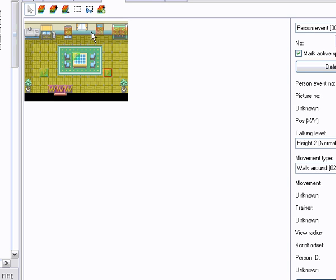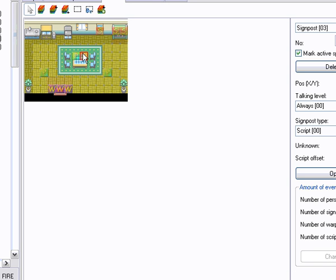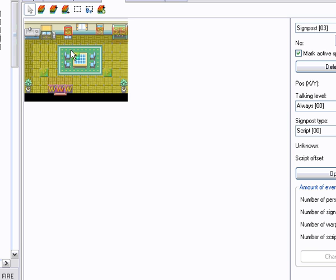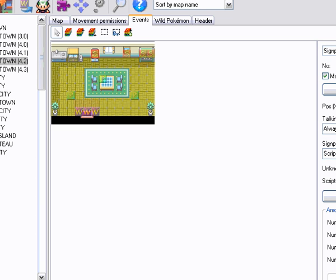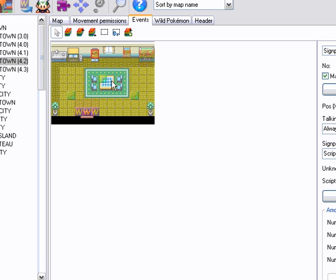So I've put this in the Rival's house and I've created the signpost event and I've put it on the TV for now because I can't be asked to make a vending machine and I'm not sure if there's actually some tiles for a vending machine. So I've just put it on the TV as a replacement. So that's what I've done.